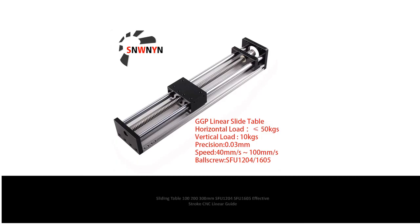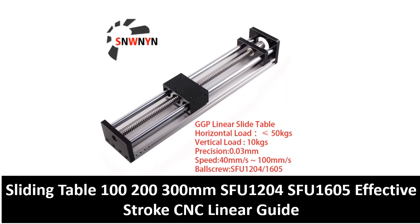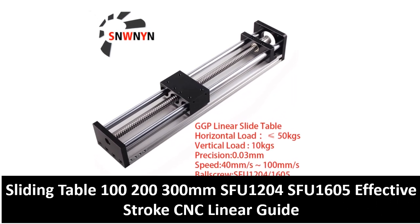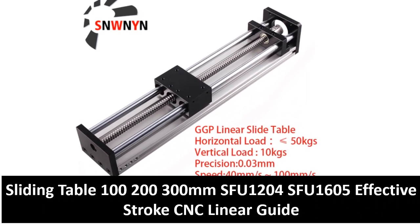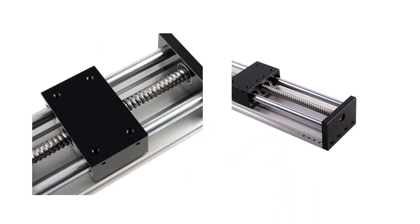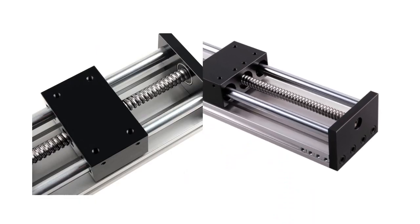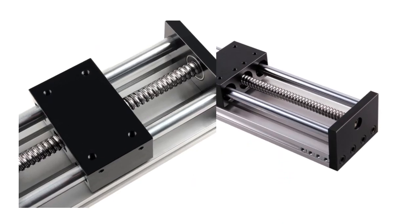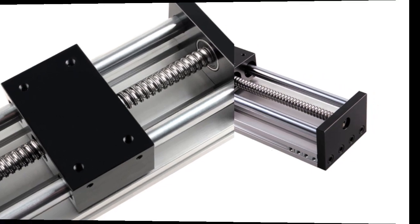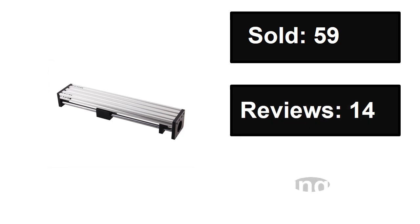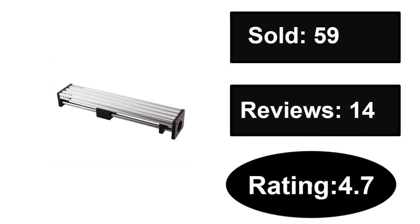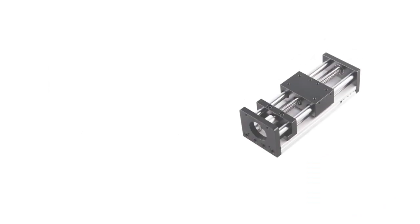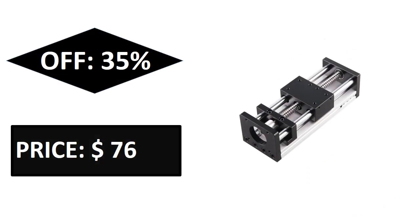At number three. Sold, reviews, rating. Extra percent off, price. Price can be changed at any time.